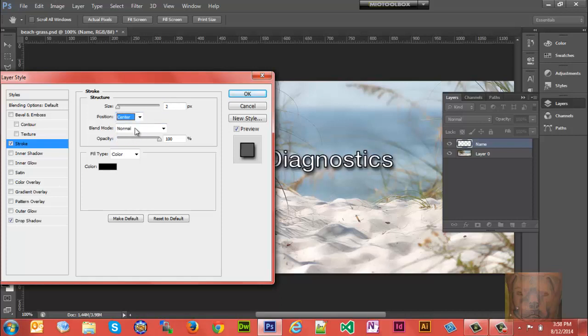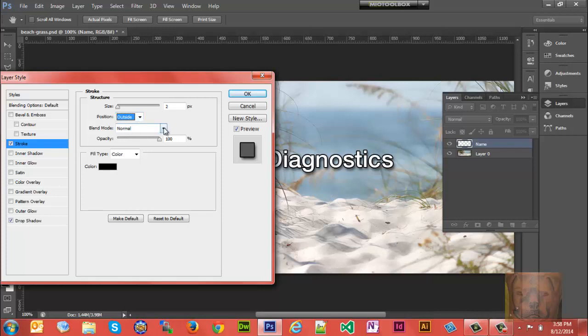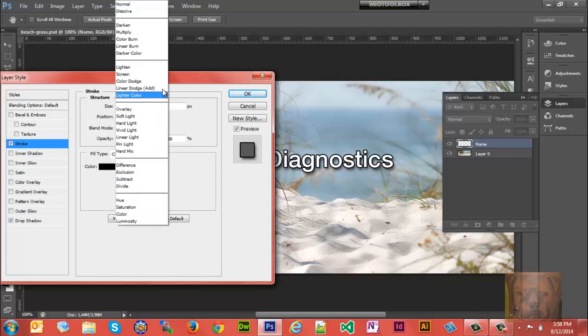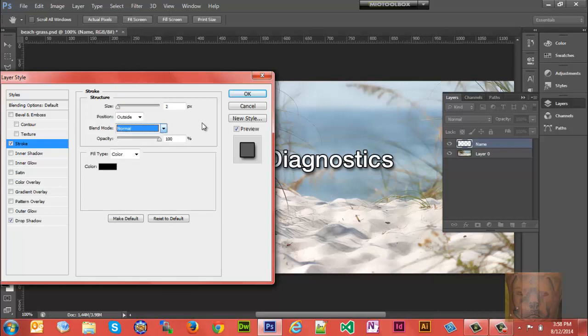If you want to do blend modes, I'm not gonna do a blend mode on the stroke, but you can change the color of your stroke here as well. I'm gonna leave mine black and then click OK.